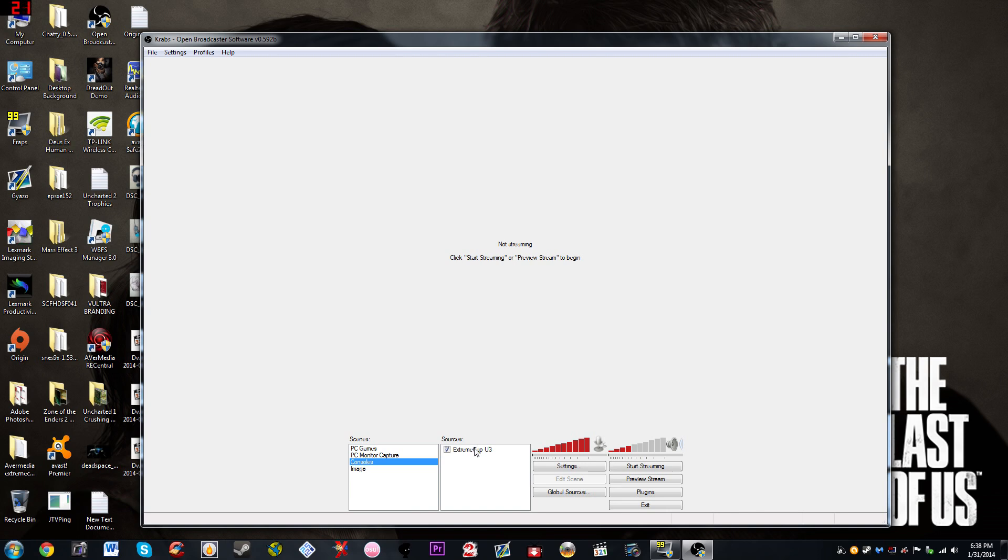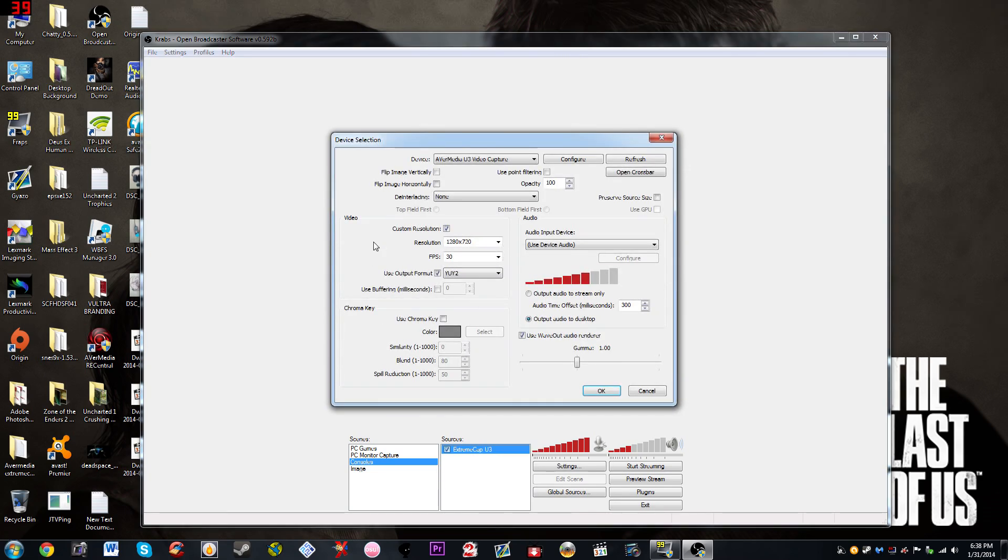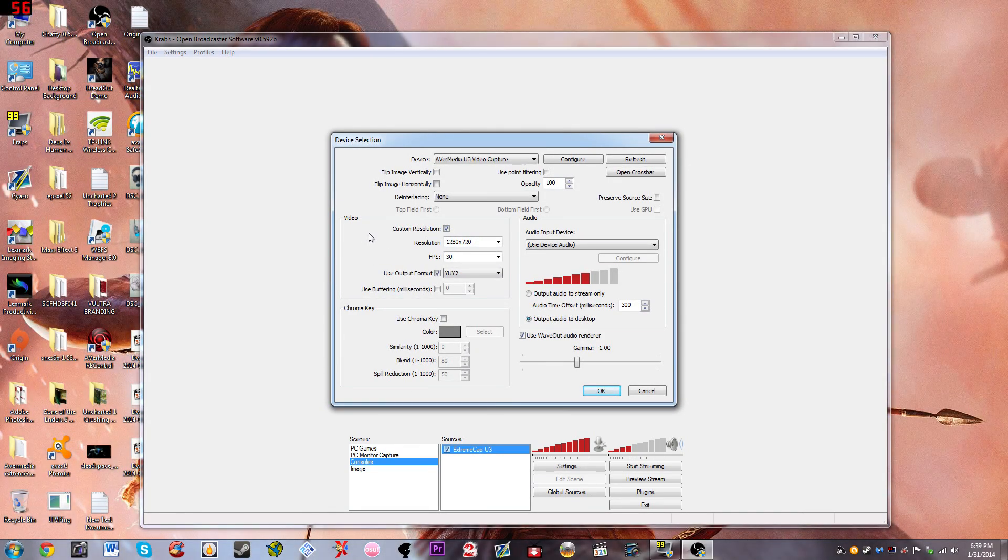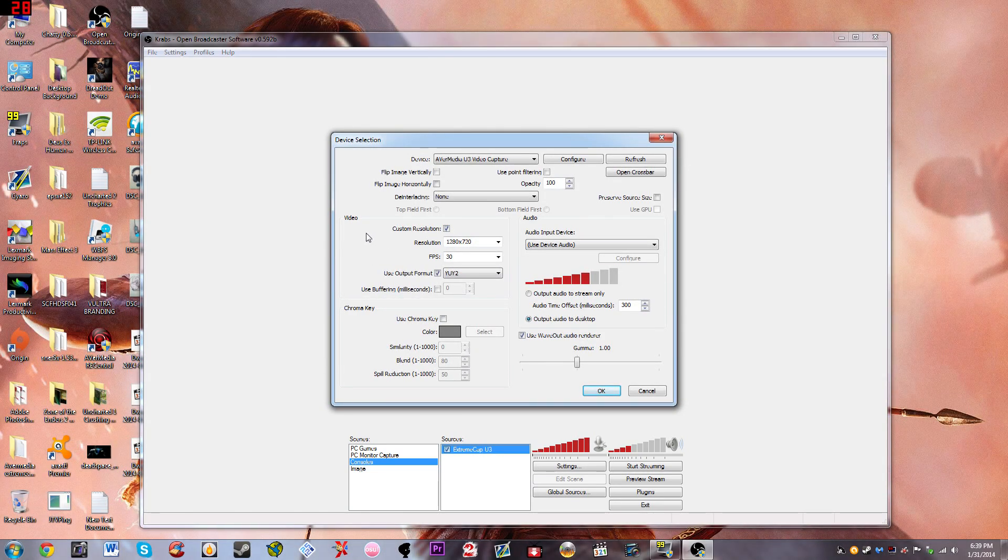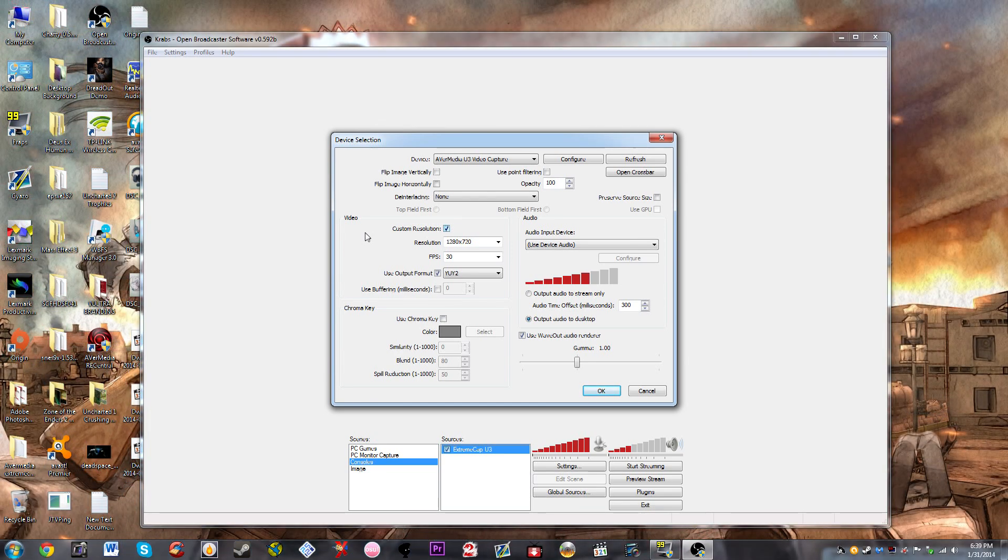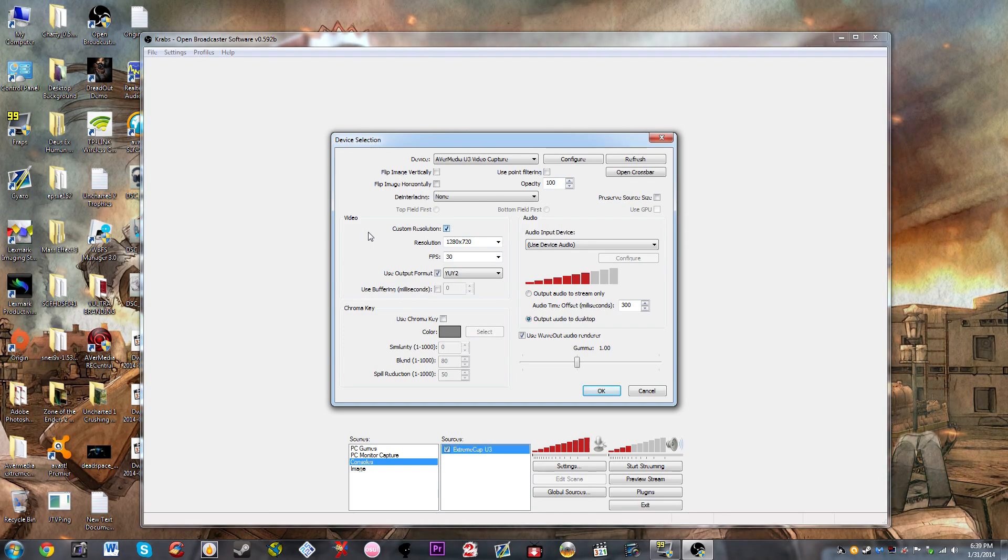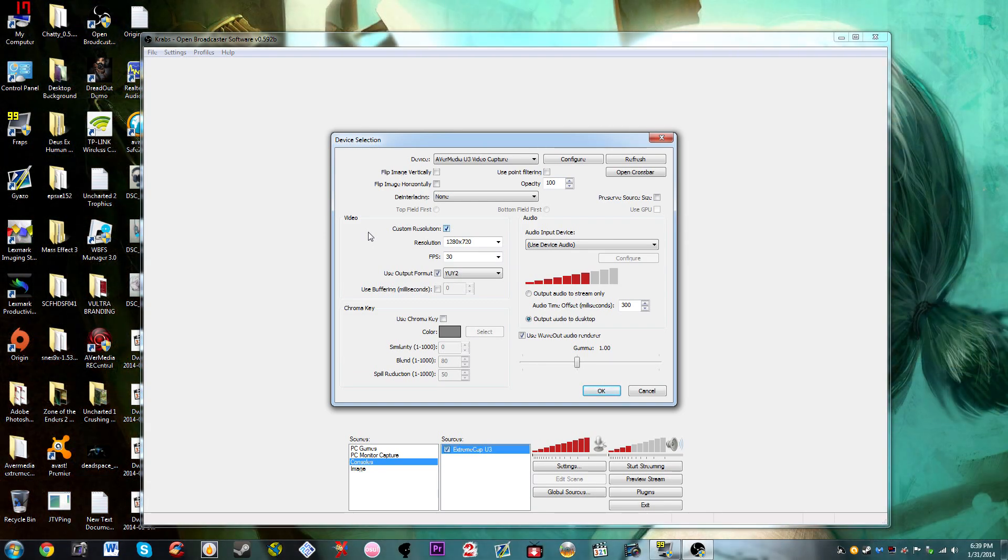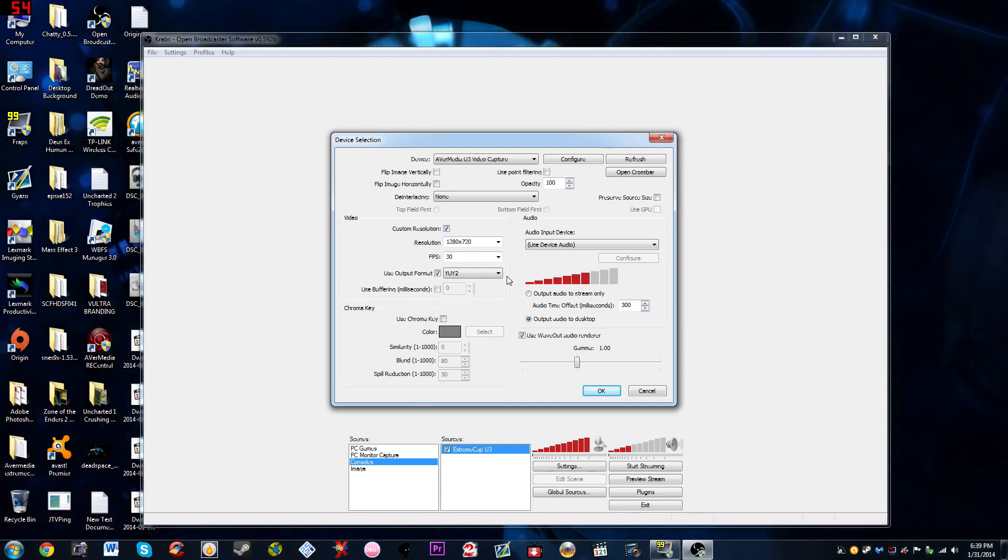After you do that you want to right click into the sources here and then go to properties. So this is important, I'm going to let you guys know what's going on here, what you have to do and why. Okay, so for the Extreme Cap U3 to work you have to choose the device which is the Avermedia U3 video capture. The custom resolution, you have to have a custom resolution for this to work. If you don't then you're just going to run into a whole bunch of problems. So we're going to run it at 720, or 1280 by 720, the frames at 30, and the output format is going to be YUY2.